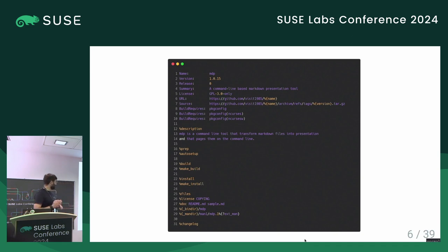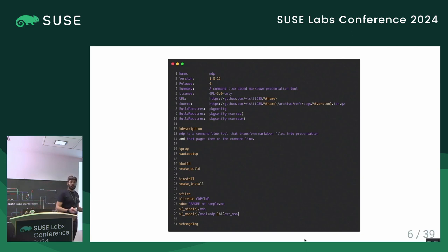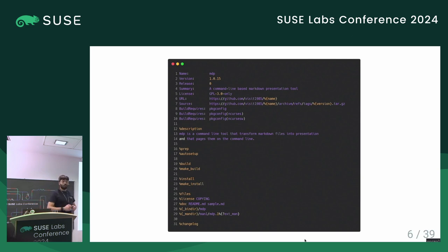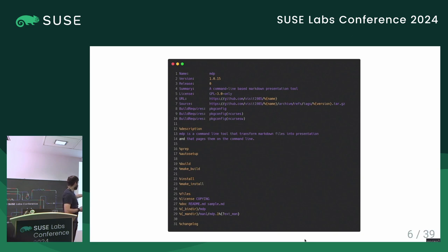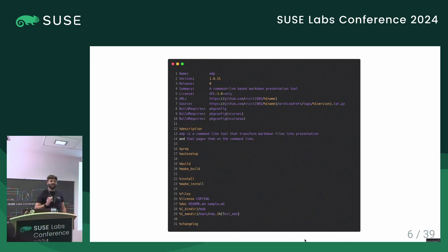Let's take our RPM spec file. This is a really simple C package called MDP, not to be confused with MPD. It's the simplest C program I can think of — it uses make to build, has only a binary and a man page, and it's also the package currently used in the packaging-for-beginners conference wiki. As we can see, we have the metadata at the start, the build section, and in each section we call macros — make build, make install. We also have the files section, which is something really specific to RPM; no other distribution has that.